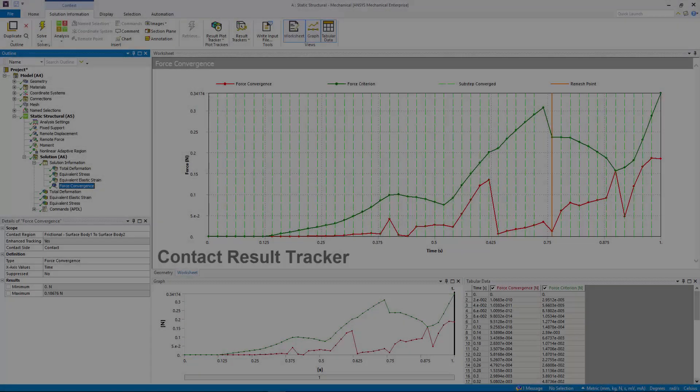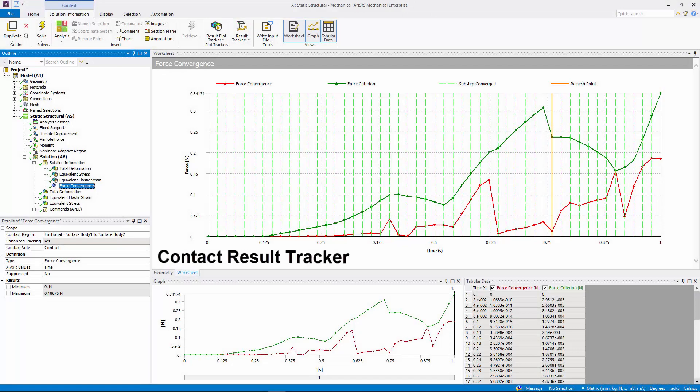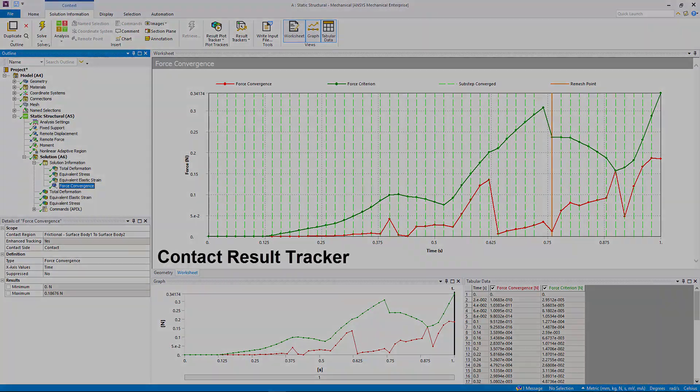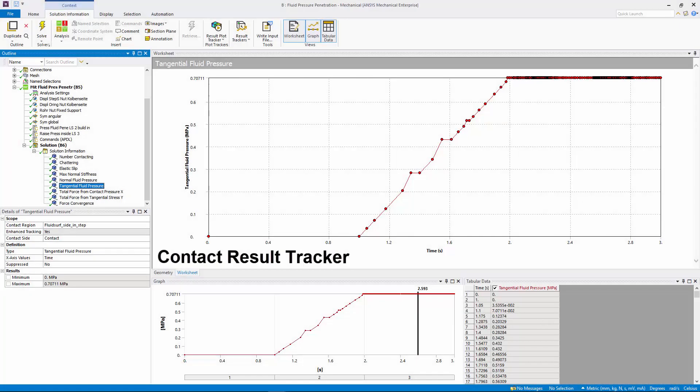You can now specify force convergence and tangential fluid pressure as outputs during the solution for a Contact Result Tracker.